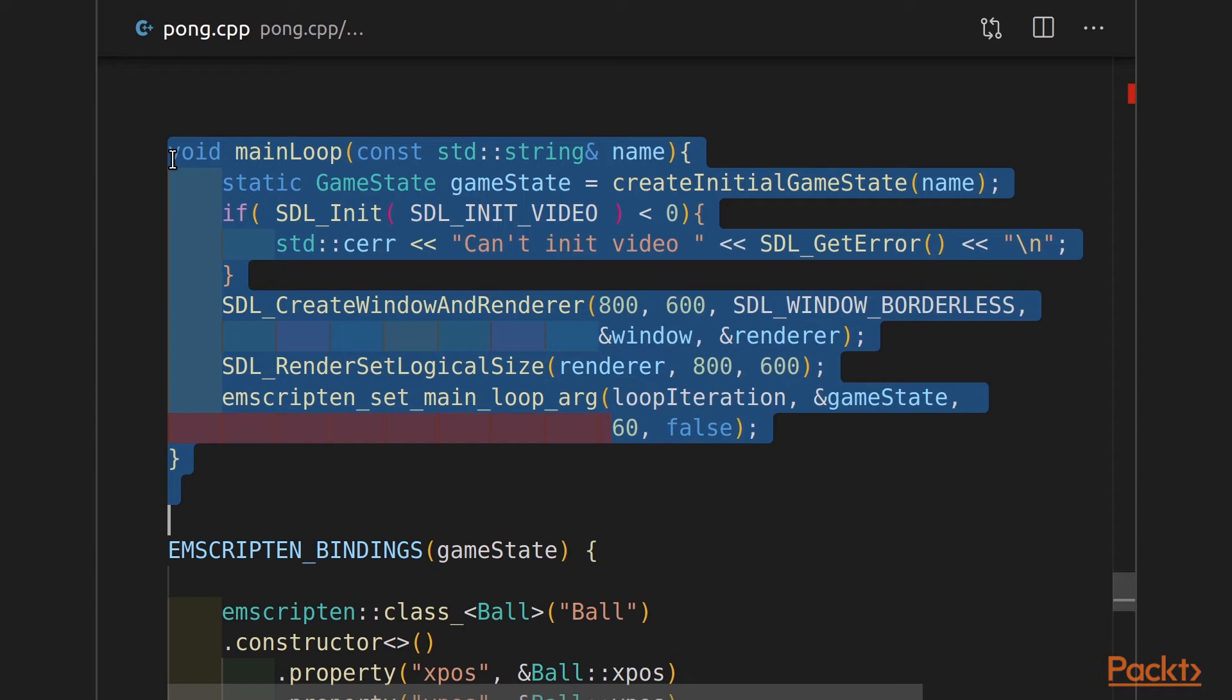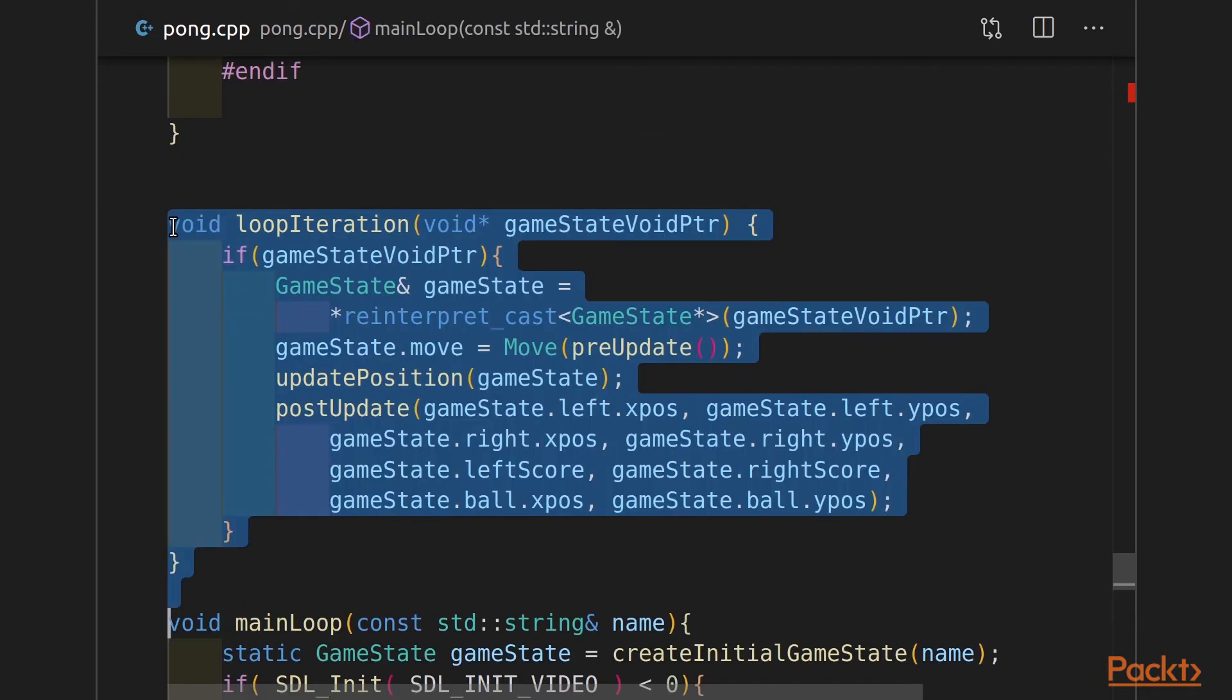I'm passing a function called loop iteration. I want its argument to be game state. I want this to happen 60 frames per second. That's my target. And I'm not going to simulate an infinite loop. That's that false argument. So let's go write loop iteration. Let's see what that function looks like. This function represents a single iteration of my main loop. It's going to replace the JavaScript function that did something very similar.